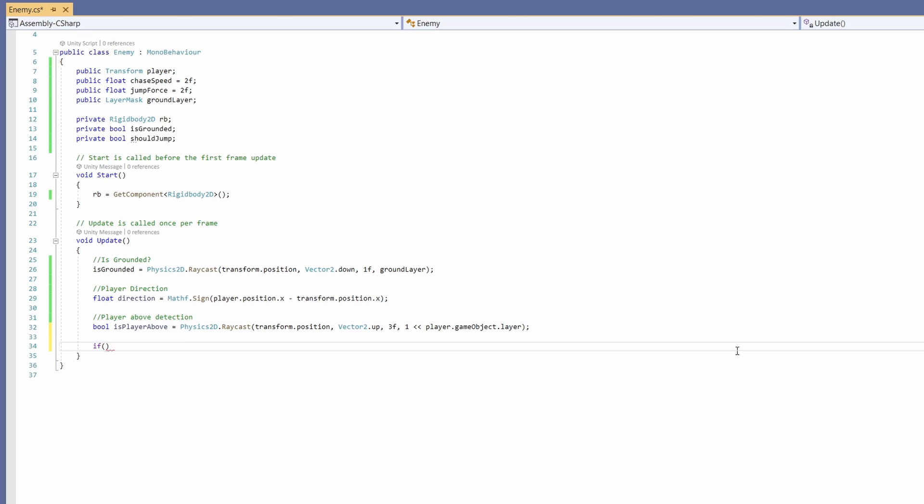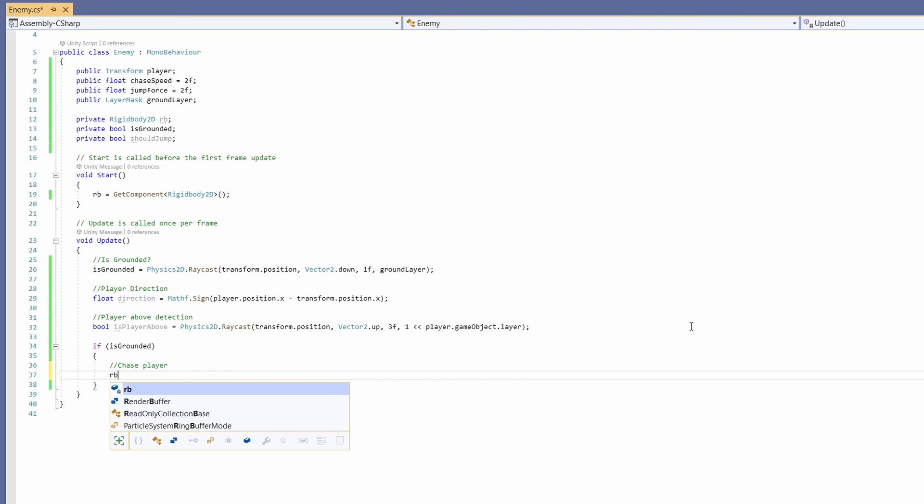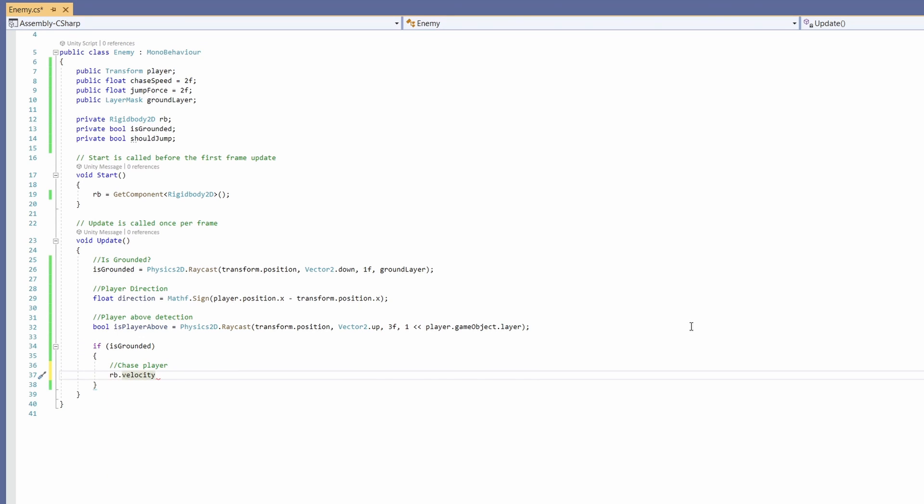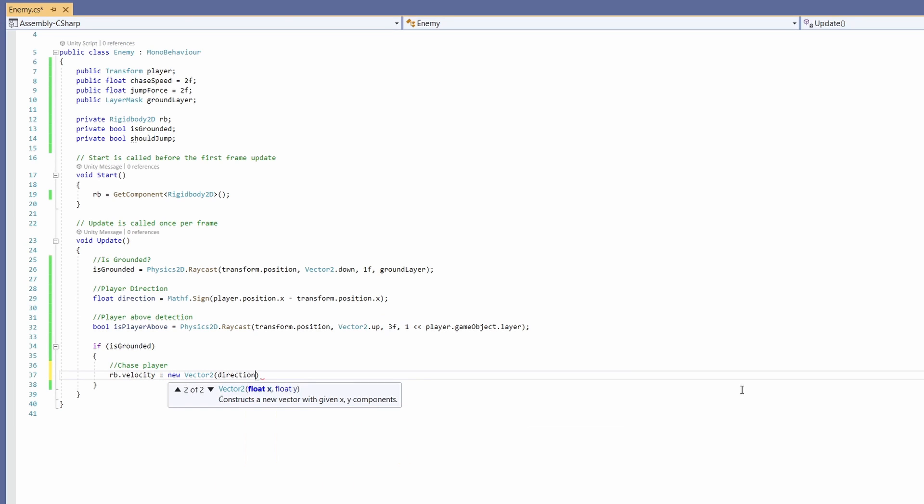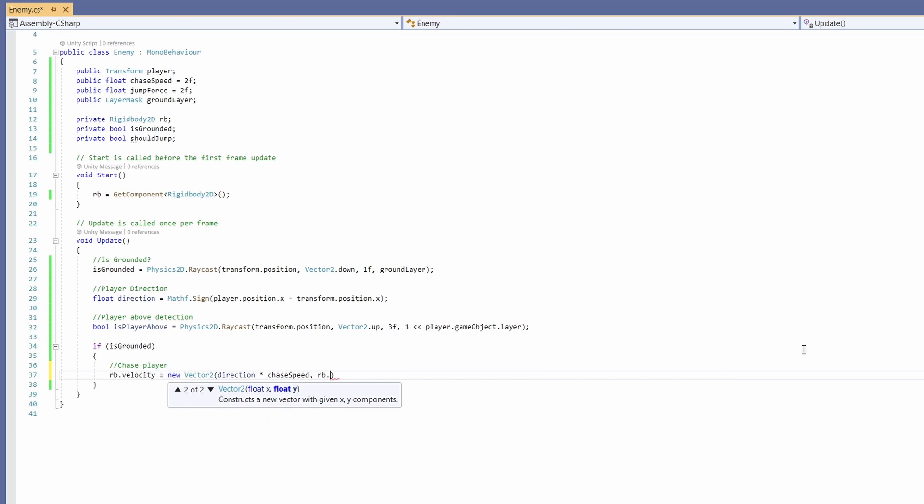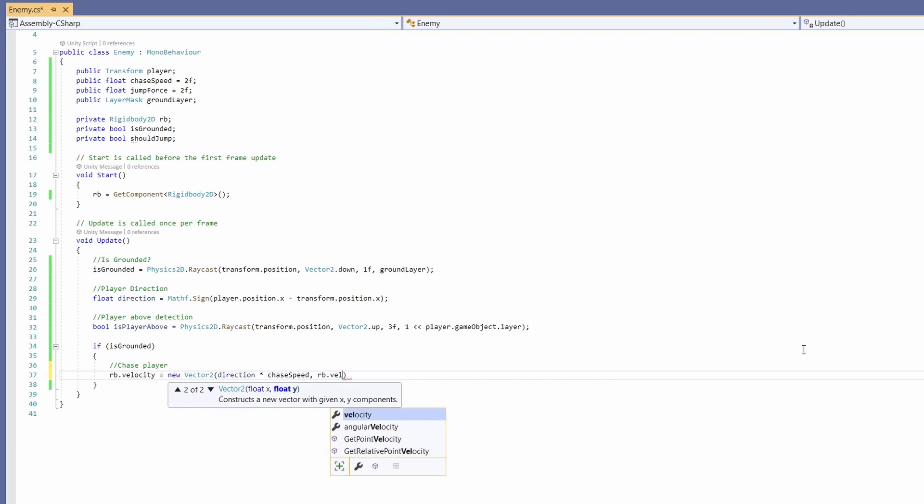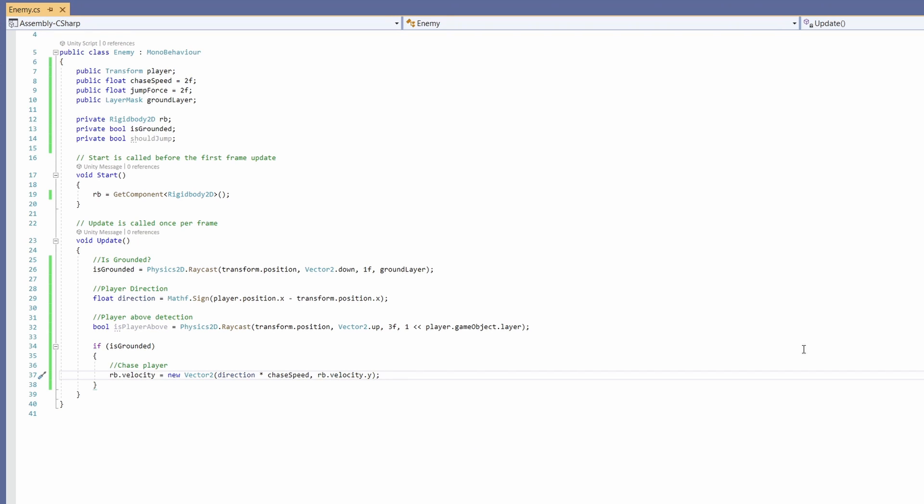Now if we are grounded, we'll chase our player. We'll set our rb.velocity to equal a new Vector2, pass in our direction times our chase speed, and then our current rb.velocity.y. So this will just move him left or right chasing our player.